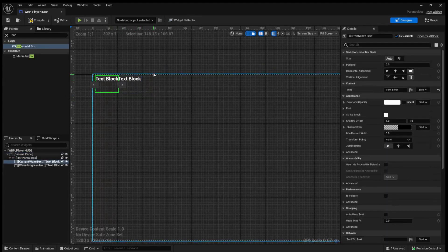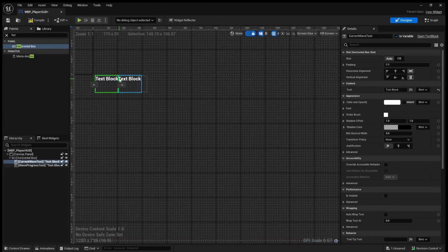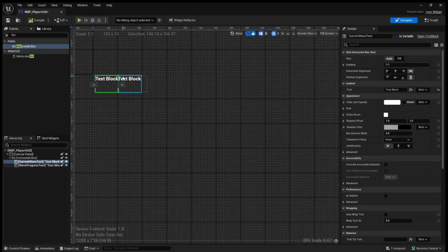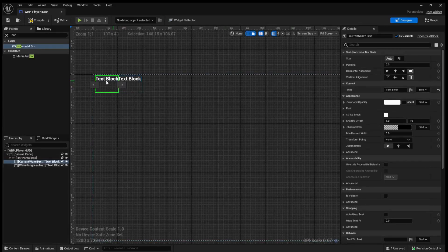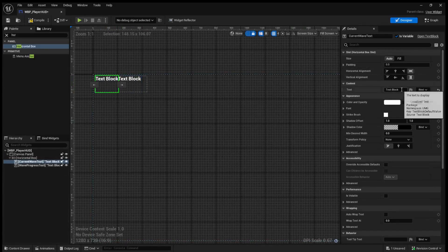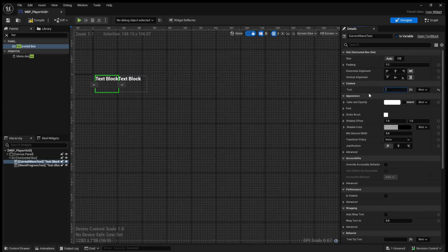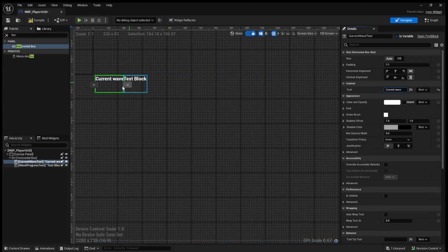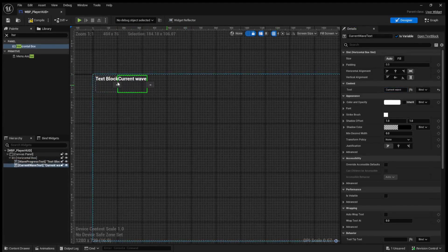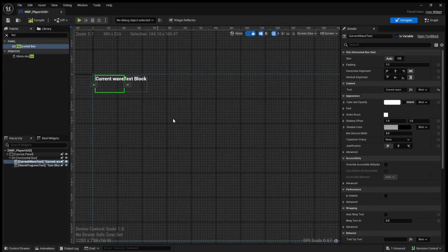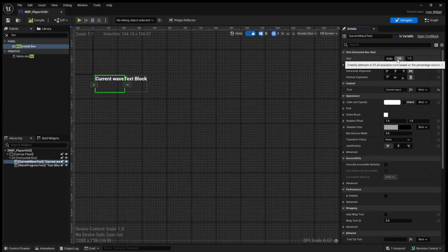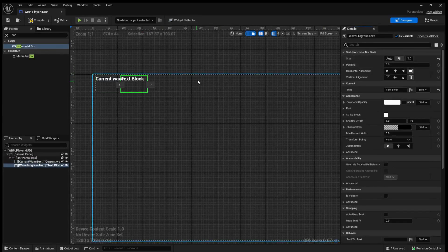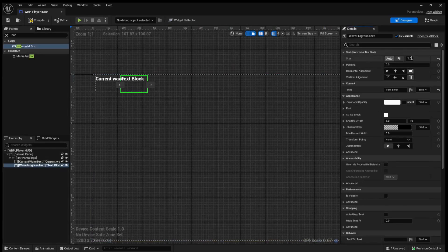So essentially what using a horizontal box does is it will automatically be able to adjust the order and the spacing between various texts. For example you can see here that current wave is on the left. Let's just add a current wave as a temp text. You can see if we wanted to move it to the right we can just hit this button and we'll go to the right. We can then move it back. So inside the details panel we'll actually want to at the very top there's the size button. We want to hit fill and we'll want to do the same with the other button.